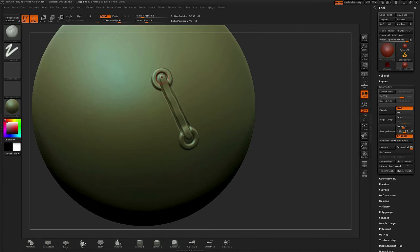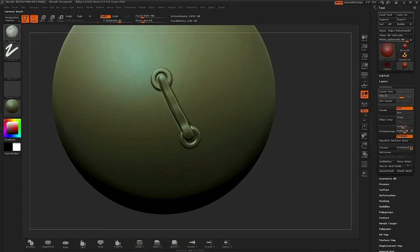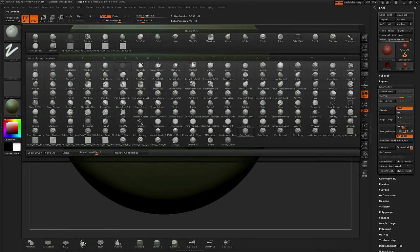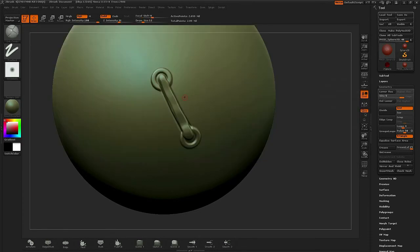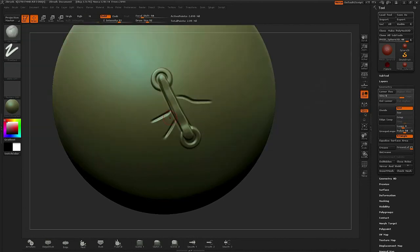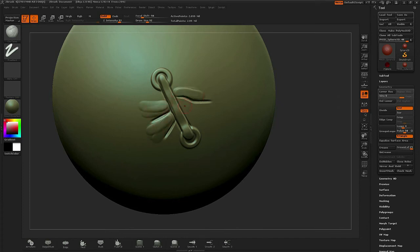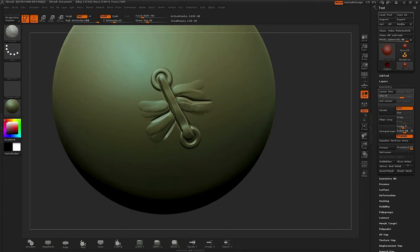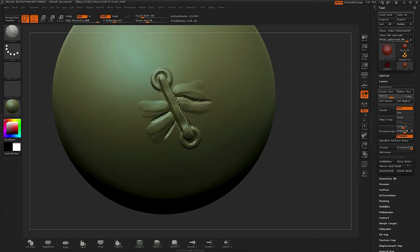Now I want to enhance the look by creating a couple of cloth folds and so I'm going to switch to the Orb Cracks brush and I'll pull a few S-shaped cracks. And then I'll switch back to the clay tubes and inflate the areas on the sides of the cracks. This will give me a nice up and down feel that I'll be able to enhance with the Mech Cut brush.